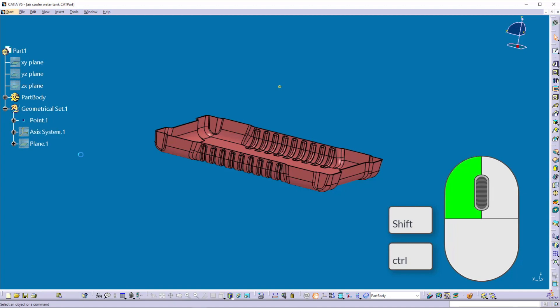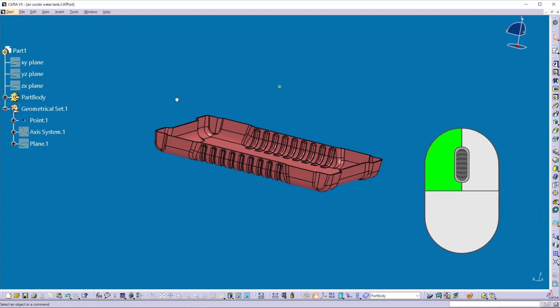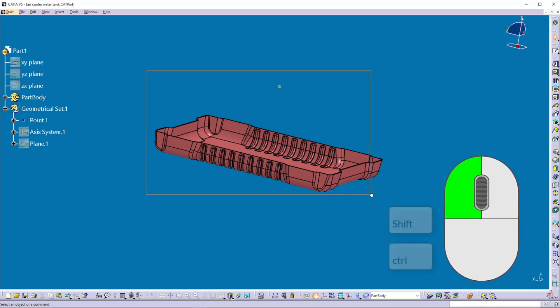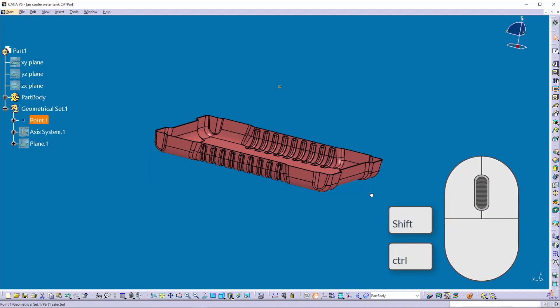To unselect these elements and to select all elements from a specific area, you can create a selection trap. To create a selection trap, hold down the left button at the start point and drag it diagonally to the end point, then release the left button.